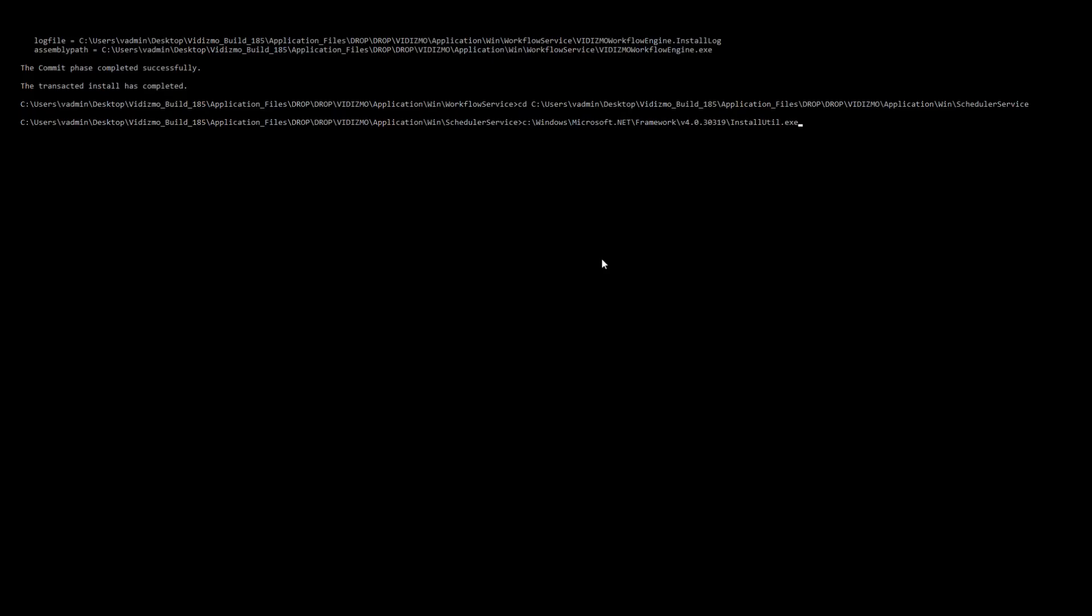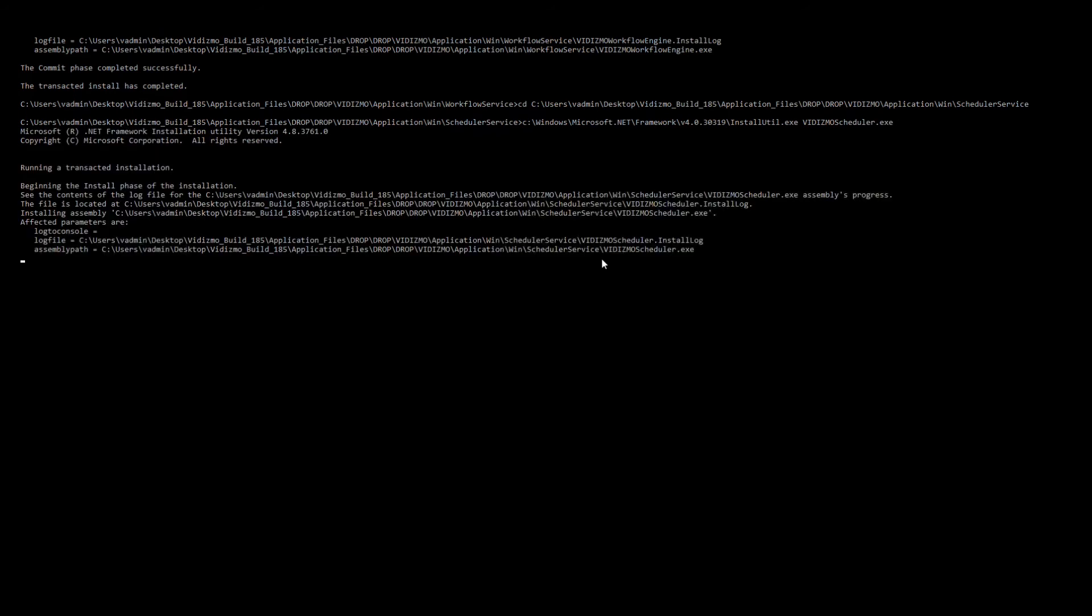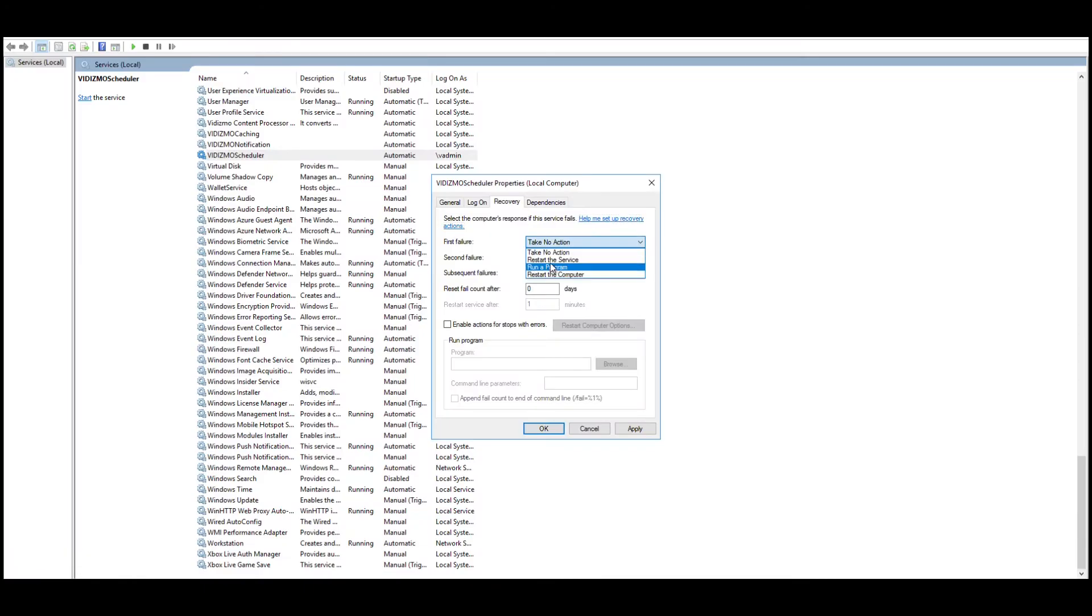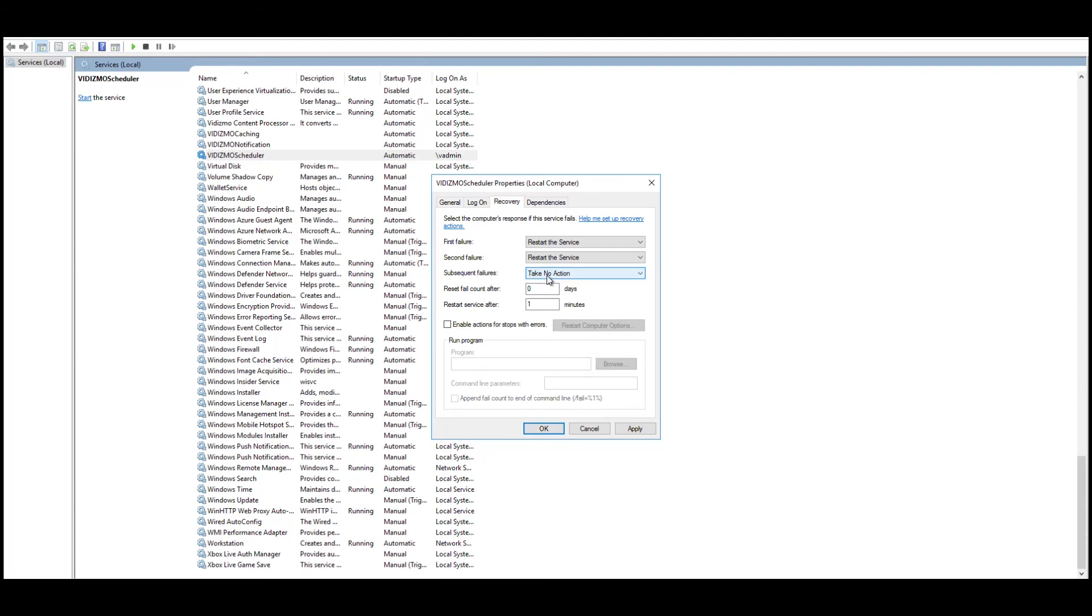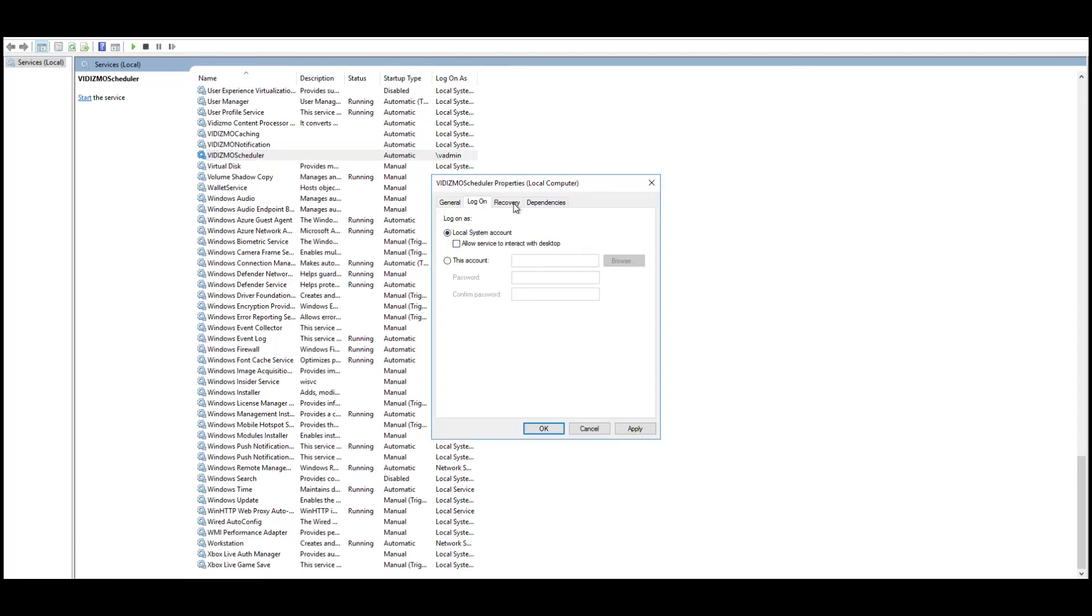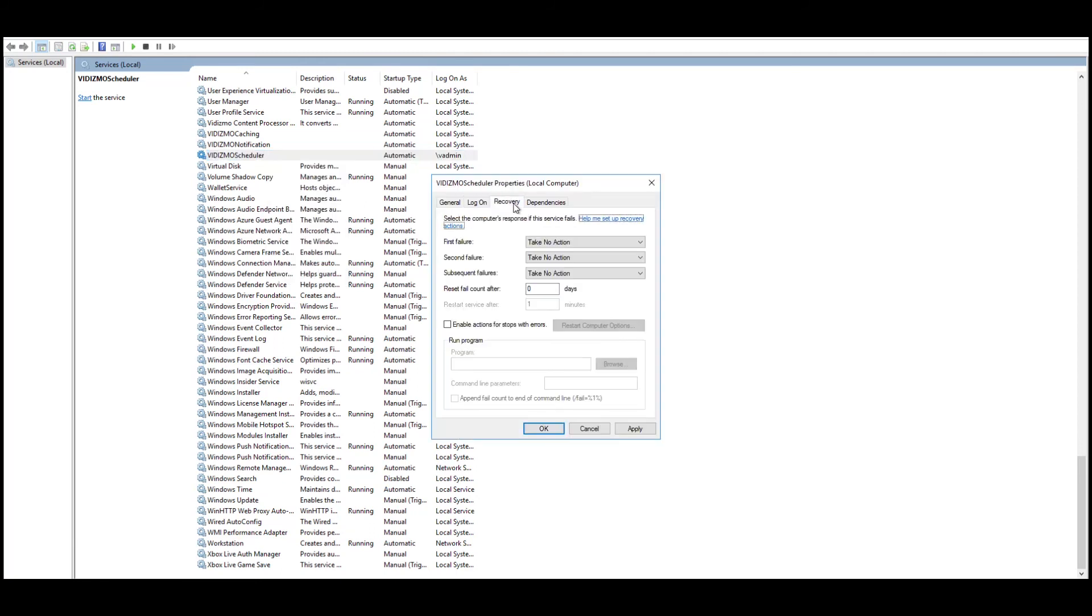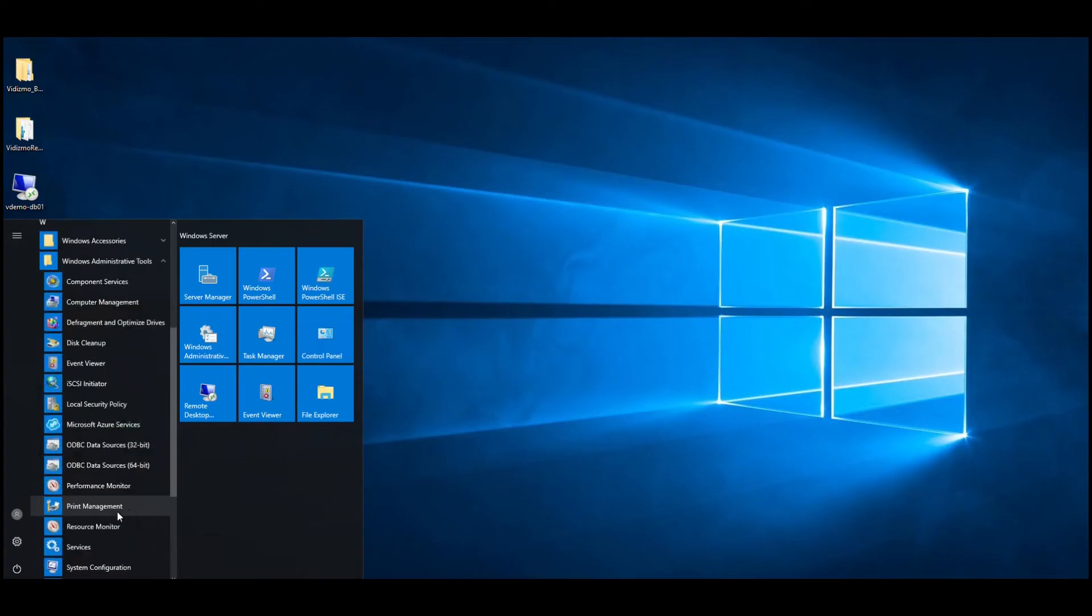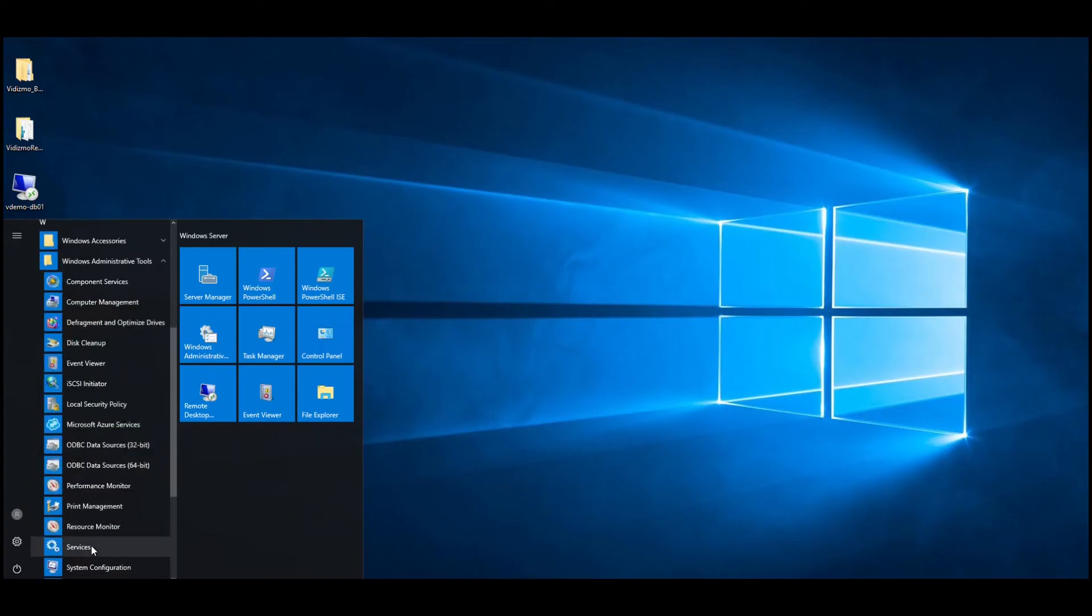Once you're done installing scheduler service, you need to change some additional settings to enable the scheduler service to restart, which in turn restarts all other services such as caching, notifications, and workflows. Right-click on Vidizmo Scheduler service, select Properties and go to Recovery tab and set the following recovery settings shown on the screen. Once you're done, check the installed services by navigating to Start menu and selecting Services.